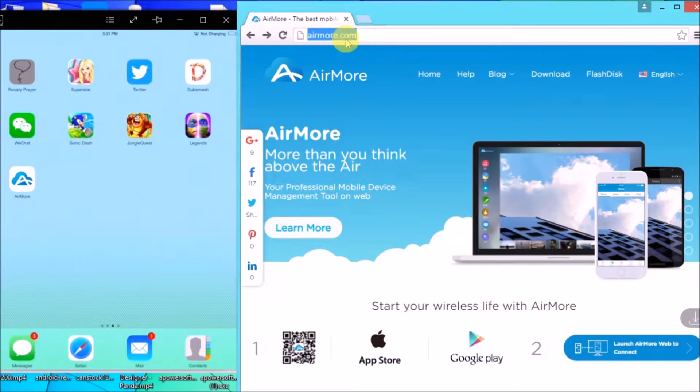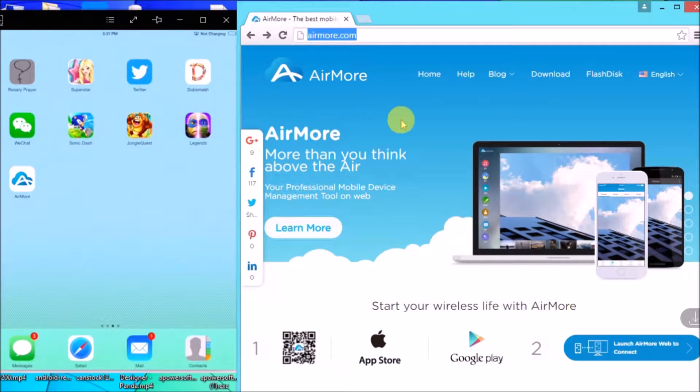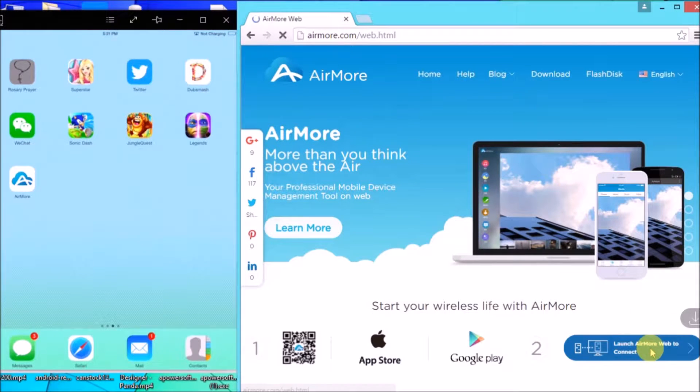First, you need to go to its page, which is airmore.com, and then click this button on the site.